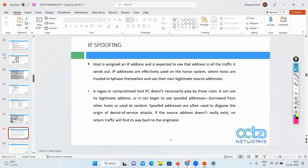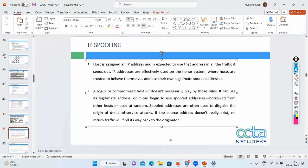In IP spoofing, a host is assigned an IP address and is expected to use that address for all traffic. But a rogue or compromised host doesn't play by those rules — it can use a spoofed, borrowed address. For example, if I use someone else's PC to send mail, that person's IP and MAC address appears in the packets, and they get blamed when they return.